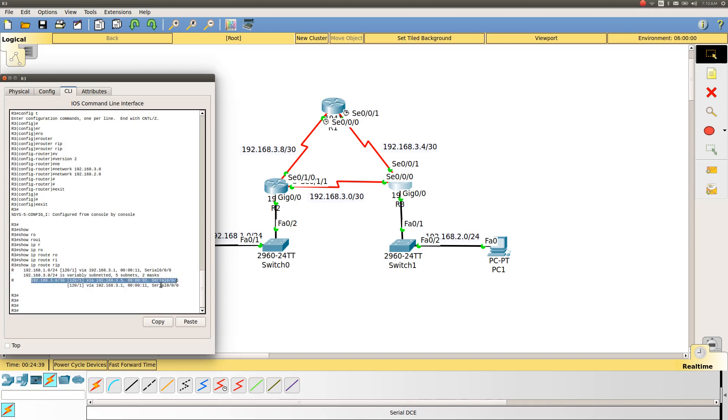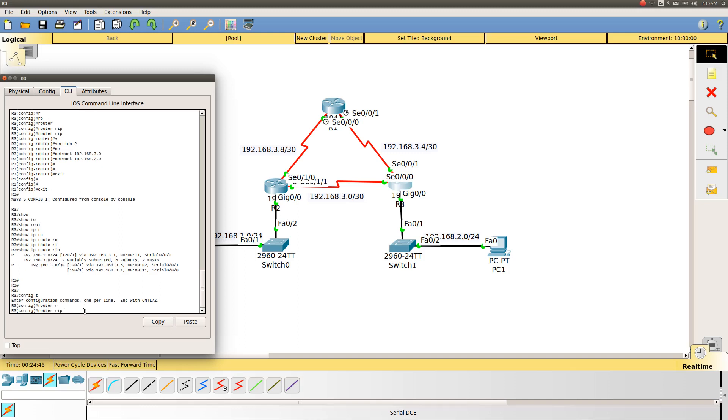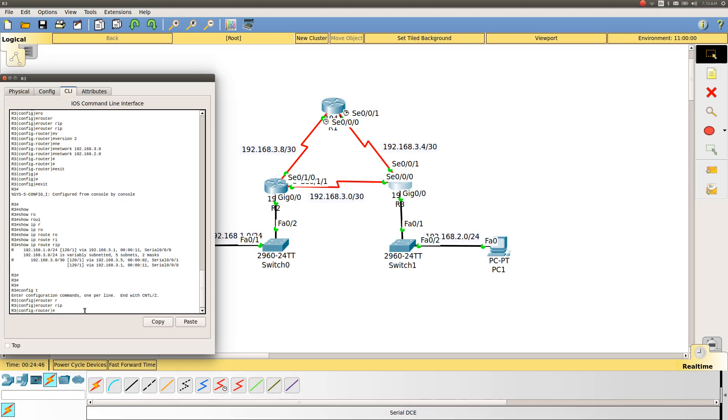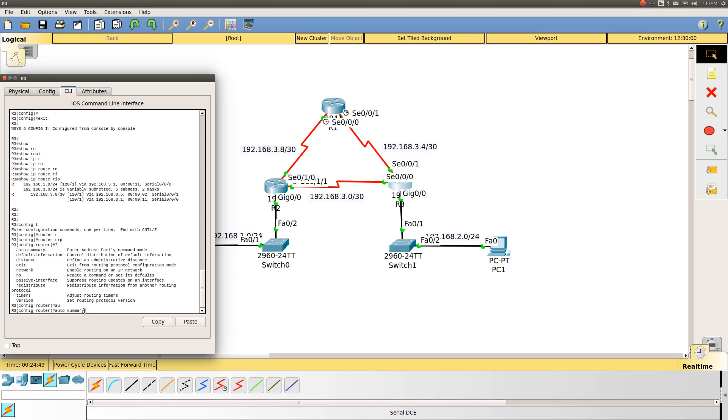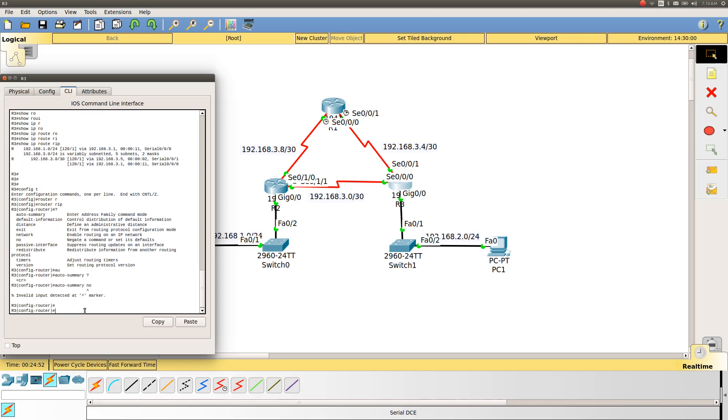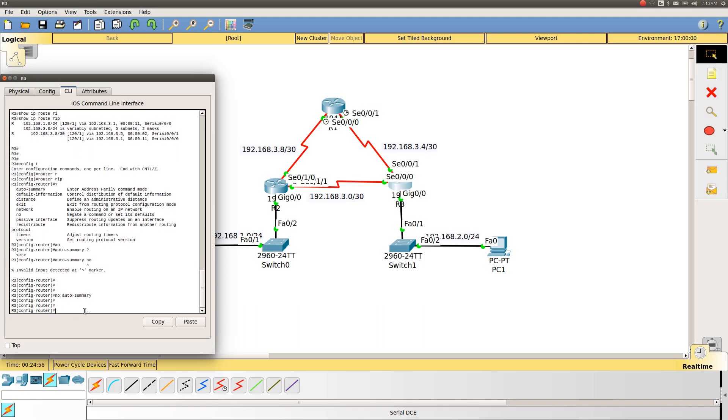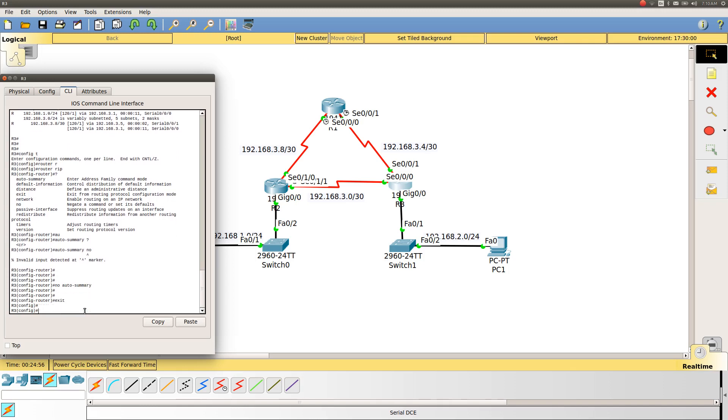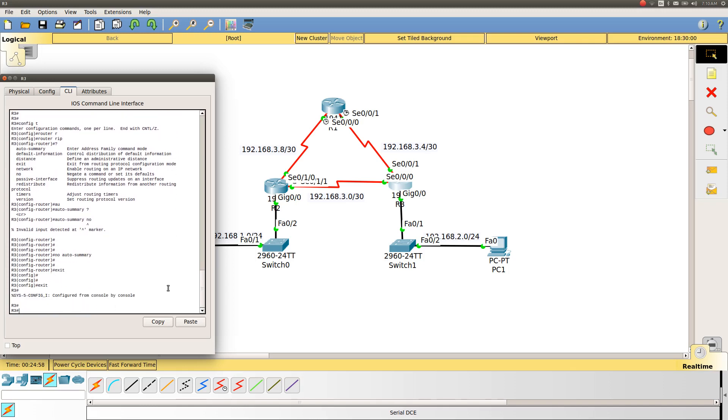Let's change one more thing. If you go to the router configuration, there is auto-summary. I will make it 'no auto-summary' so this will not summarize the routes.